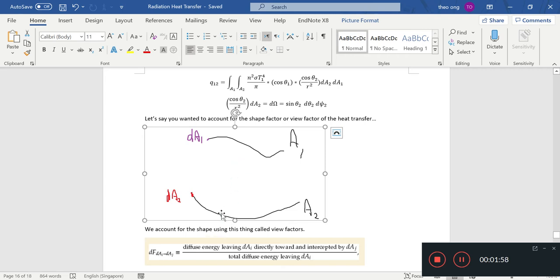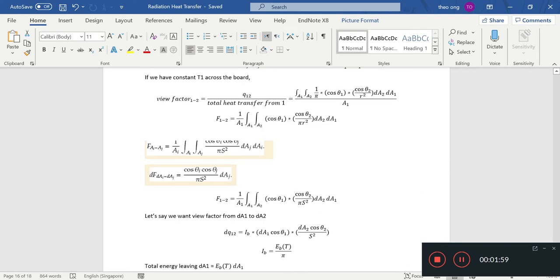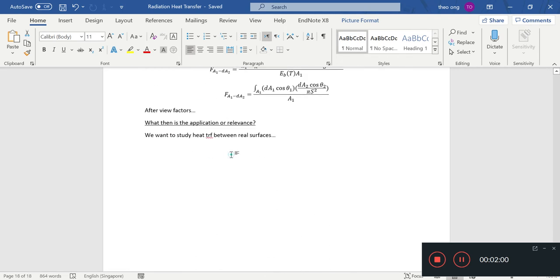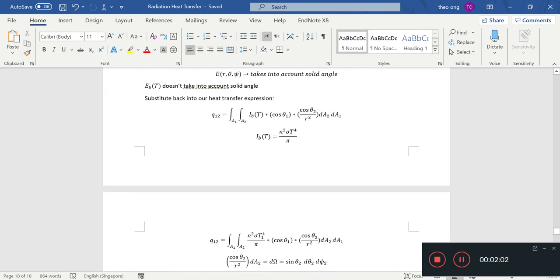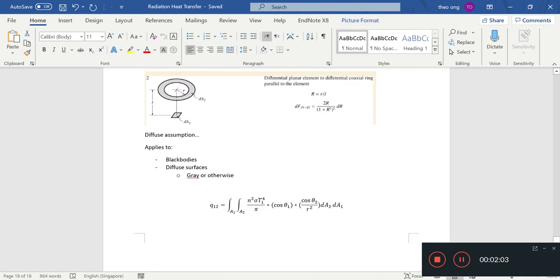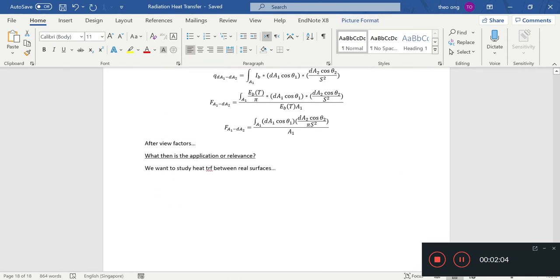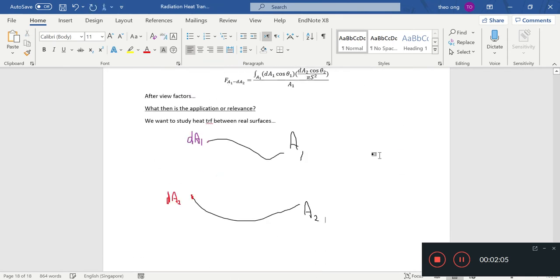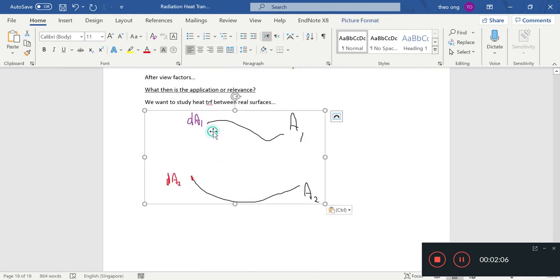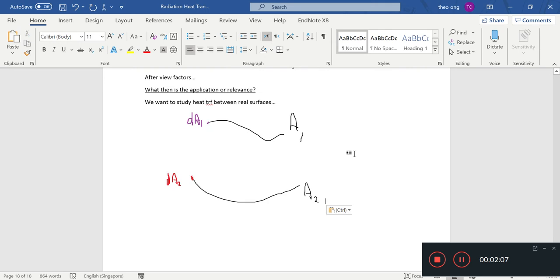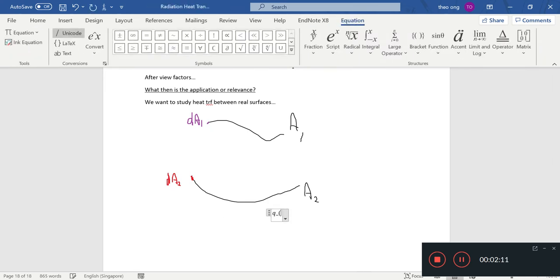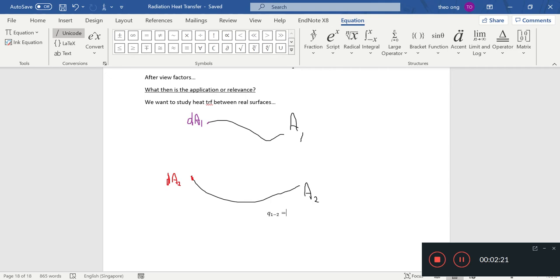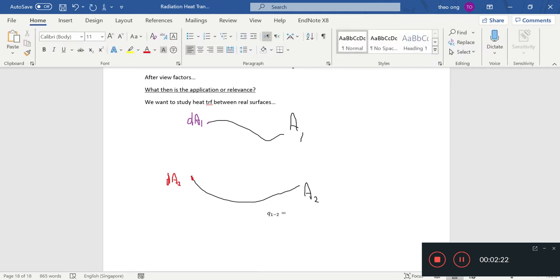After all that about view factors, let's do a recap. How do we get the heat transfer from A1 to A2? Q 1 to 2, remember we did our view factor formulas. How does the view factor come into this heat transfer?